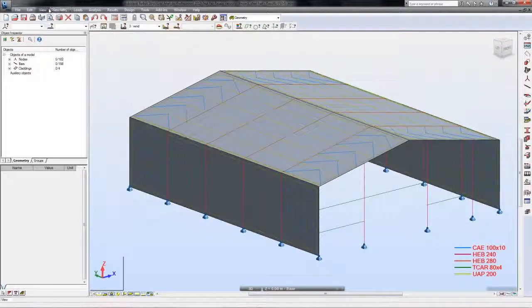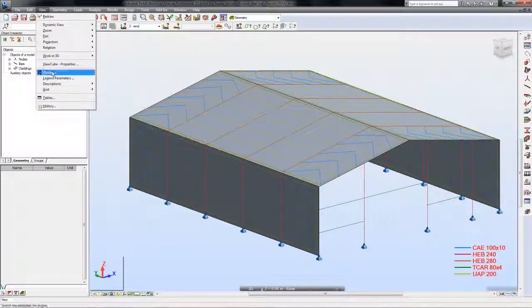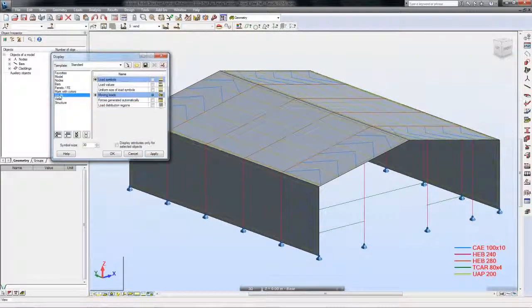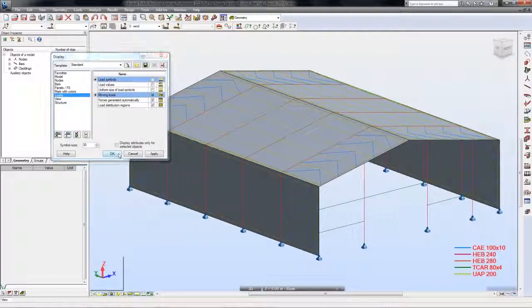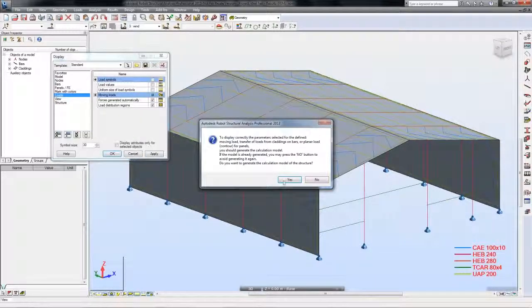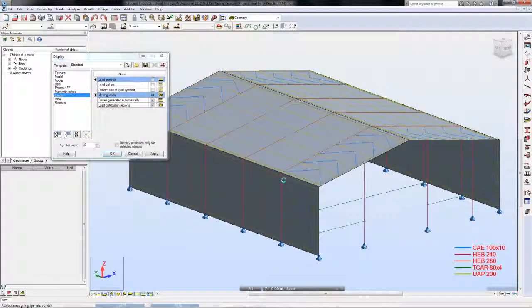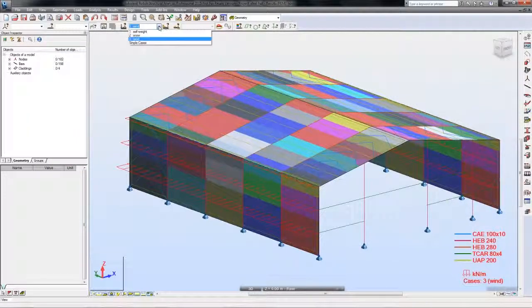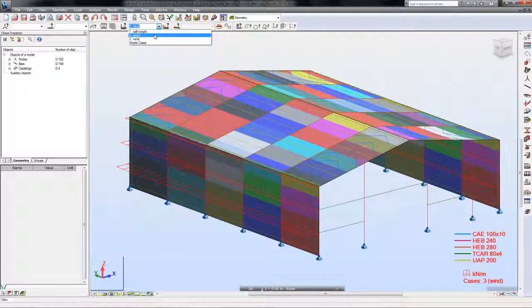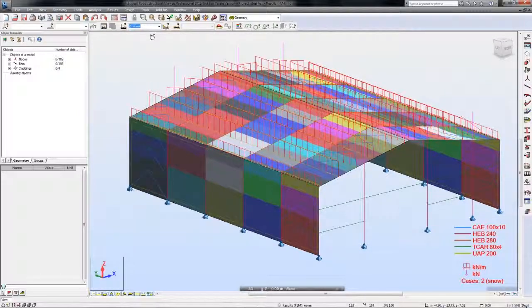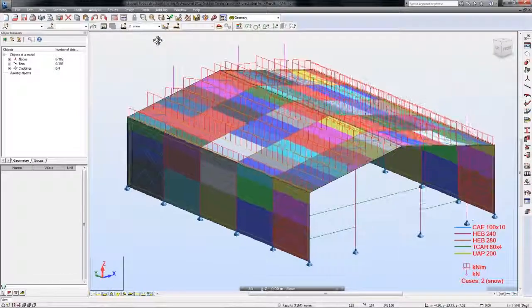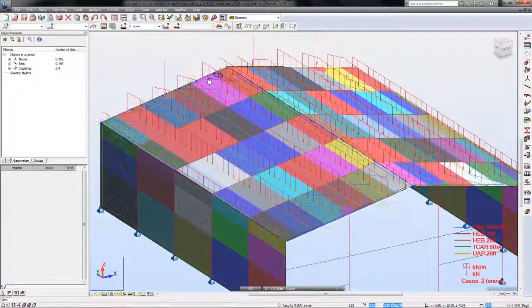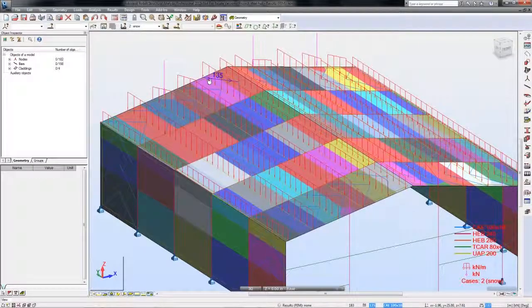Let's regenerate the calculation model and take a look at the final result. As you saw, claddings are a really powerful tool. Thanks to claddings you can quickly generate and distribute loads to selected structural elements.